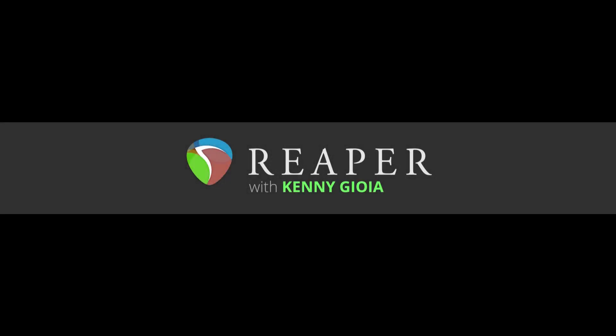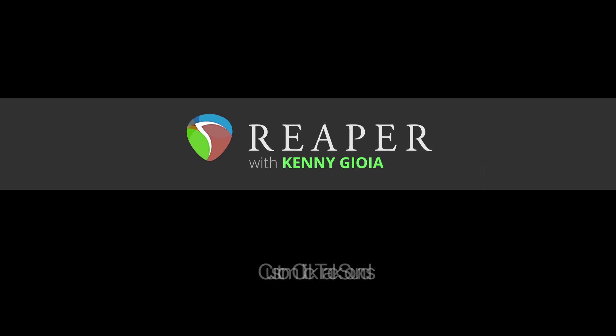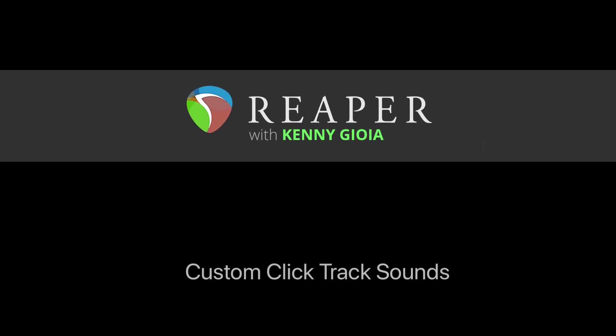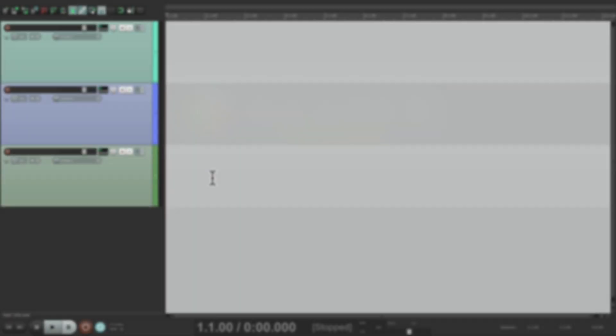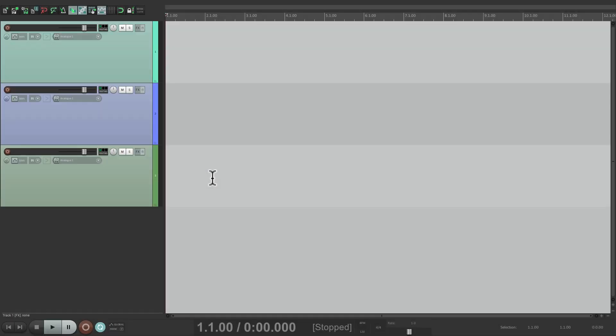Hi, I'm Kenny Gioia. Welcome to another one of my tutorials. In this video, I'm going to show you how to create custom click track sounds in Reaper. Now you probably already know to use a click track in Reaper.